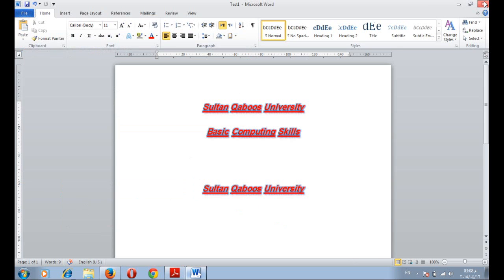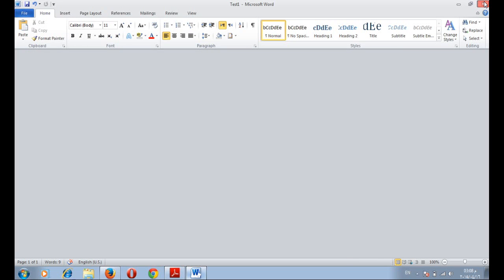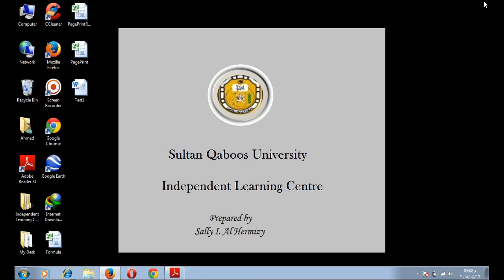Then close the document. This was an introduction about Microsoft Word.